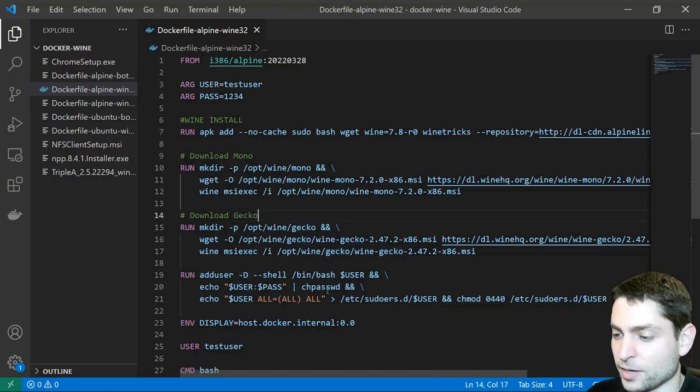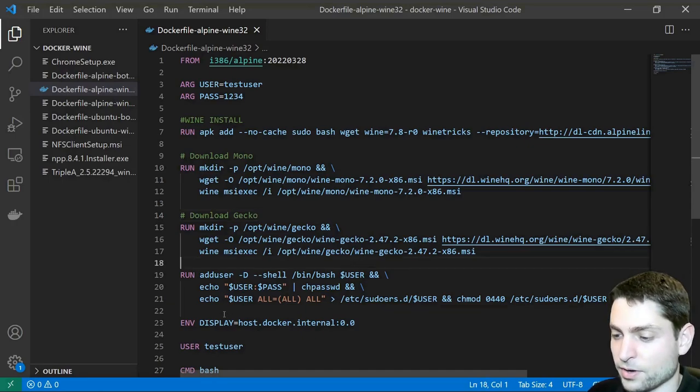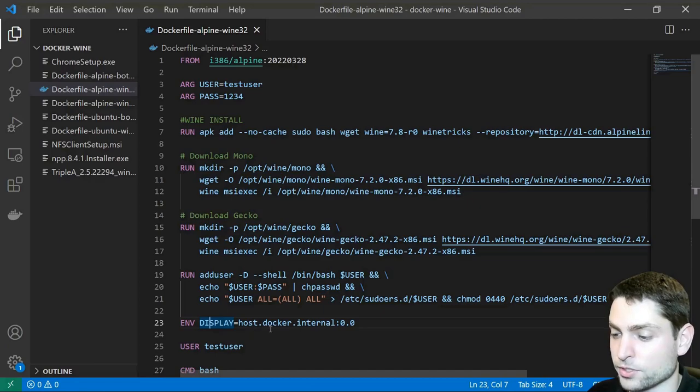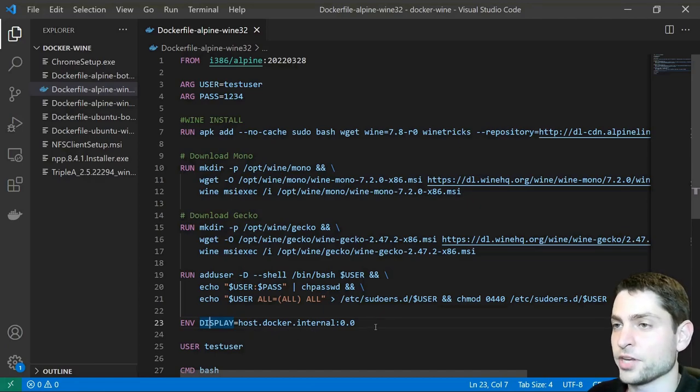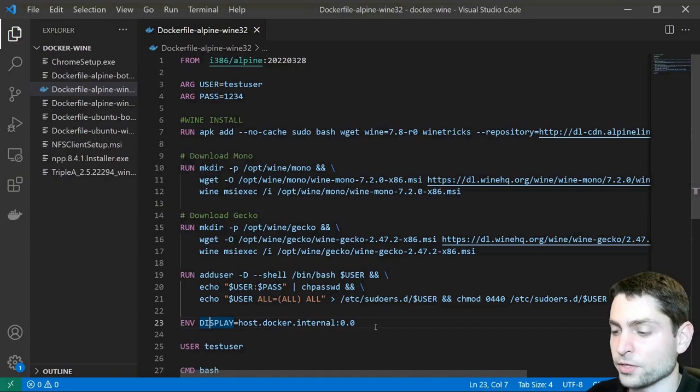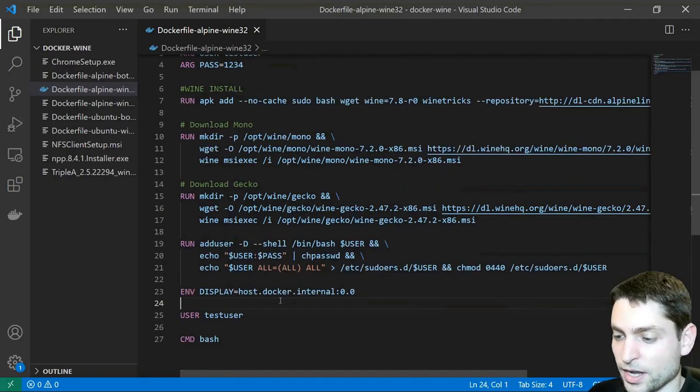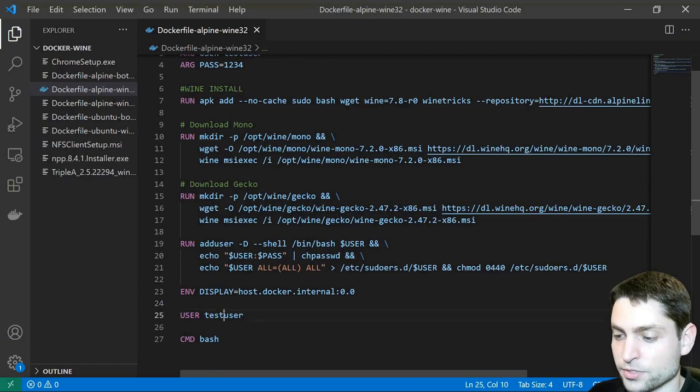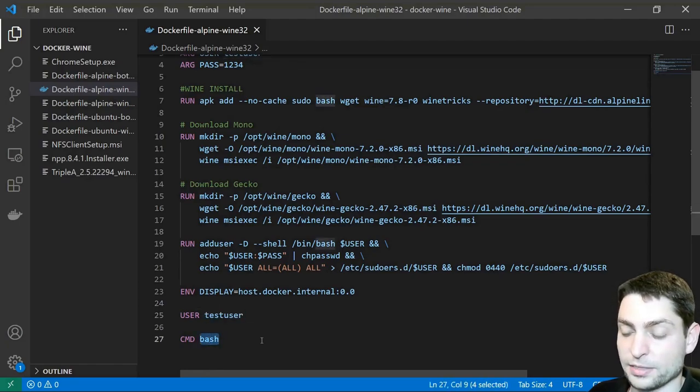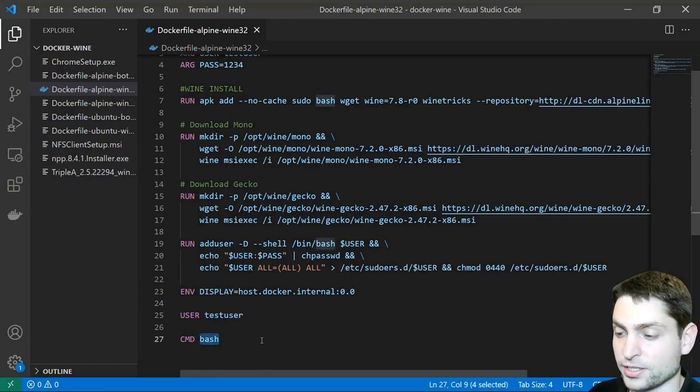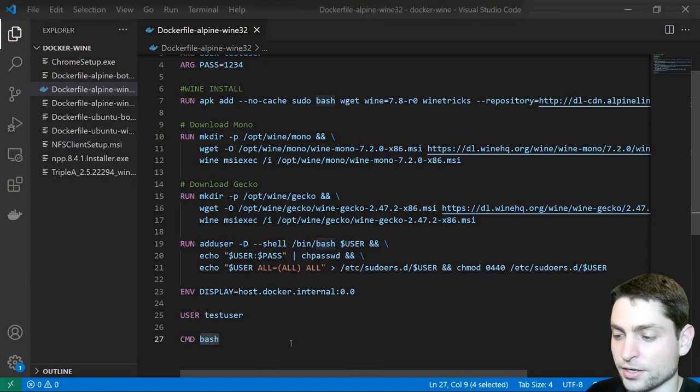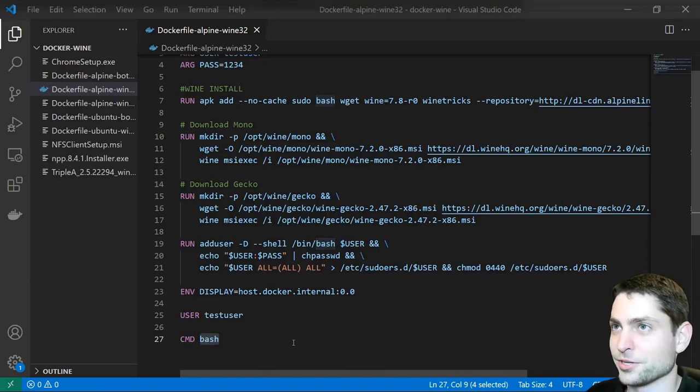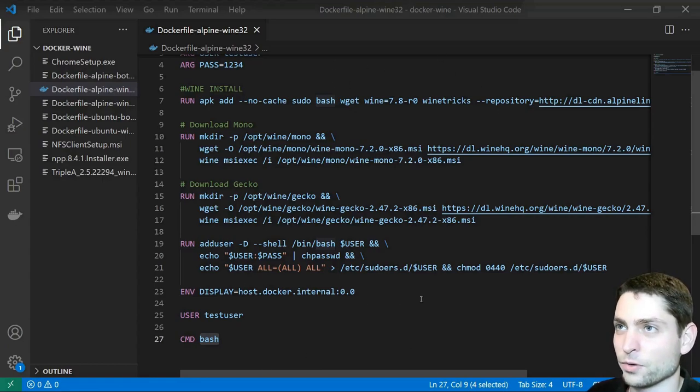And then here I'm setting up the user and the password. And then very important, I'm setting the display environment variable to host.docker.internal, which will resolve to the IP address of my host system, of my Windows system, because I will display the GUI on my Windows system. Then I'm just switching the user to this test user, and I'm just opening the bash shell, and that's it. Usually you would start a process here, but since we don't know what to start yet, because this is just a generic container, we will decide this afterwards.